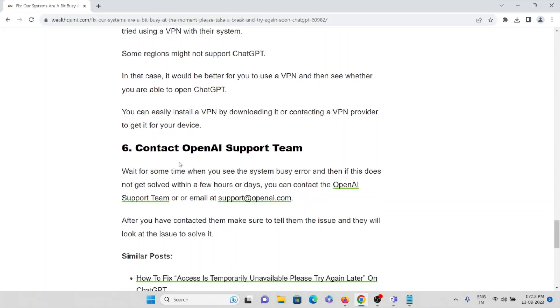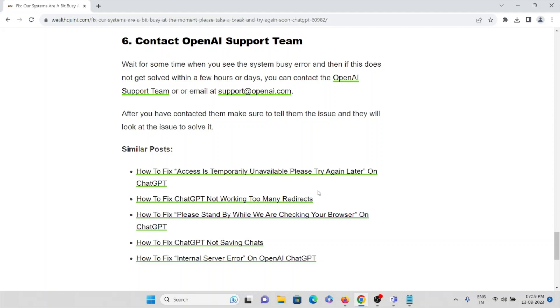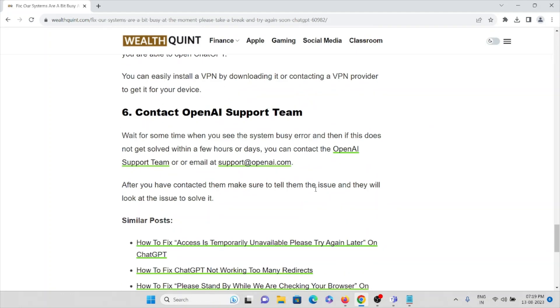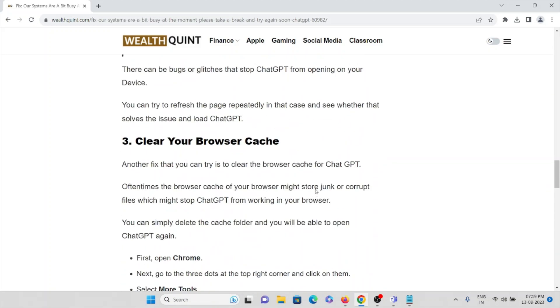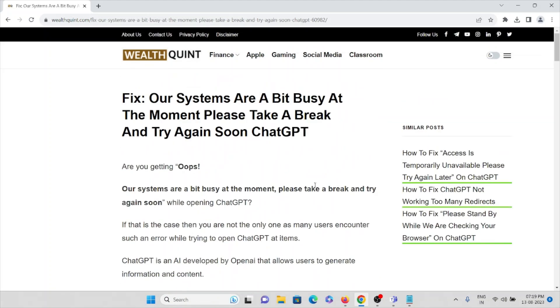The sixth method is contact OpenAI support team. Wait for some time when you see the system busy error, and then if it does not get solved within a few hours or days, you can contact the OpenAI support team or you can send a mail at support@openai.com. After you have contacted them, make sure to tell them the issue and they will look into the issue and solve it. The backend support team will get back to you and they will help you to resolve the particular issue. Okay, so that's all about this. Thank you.